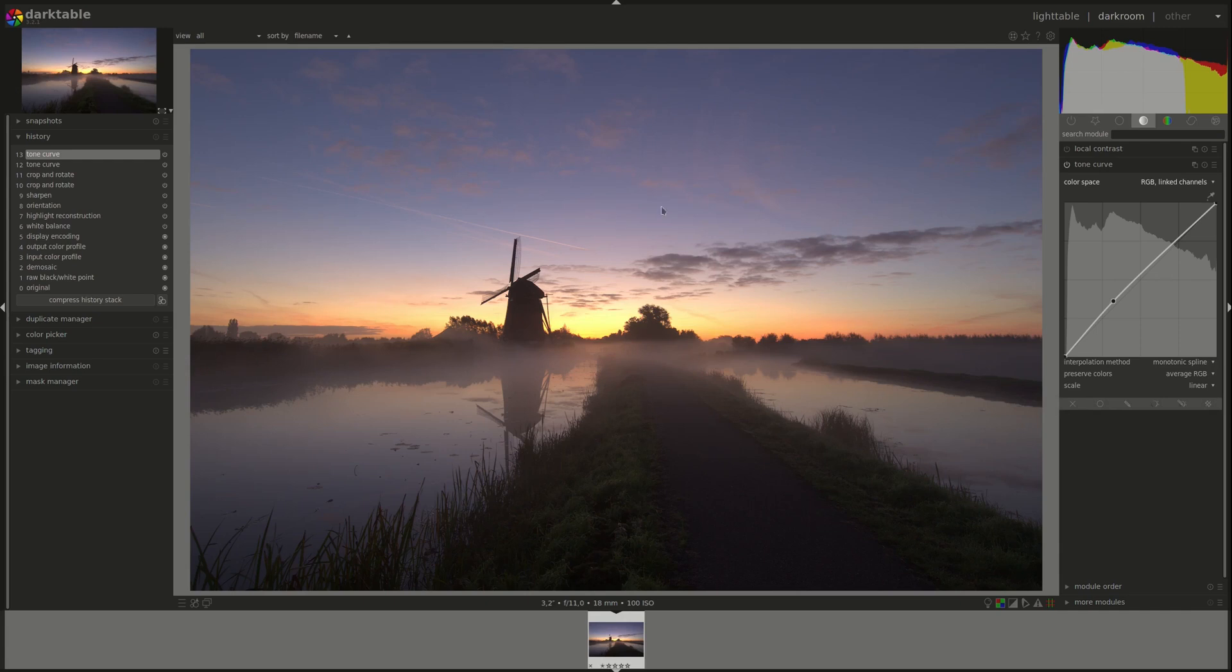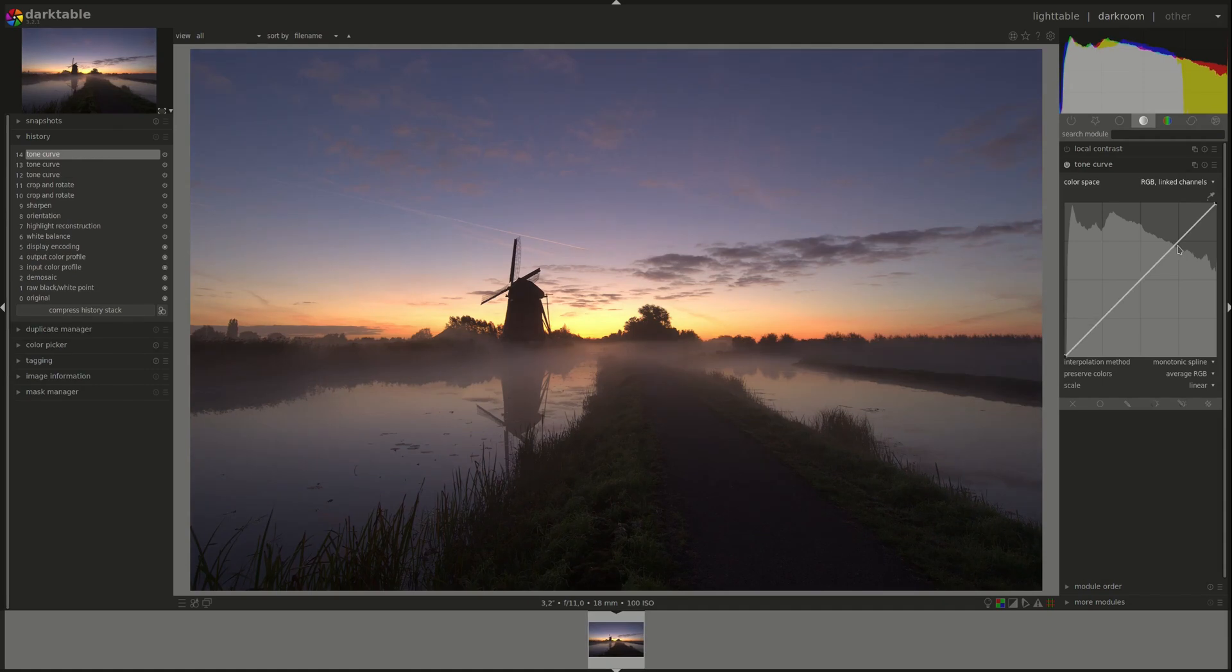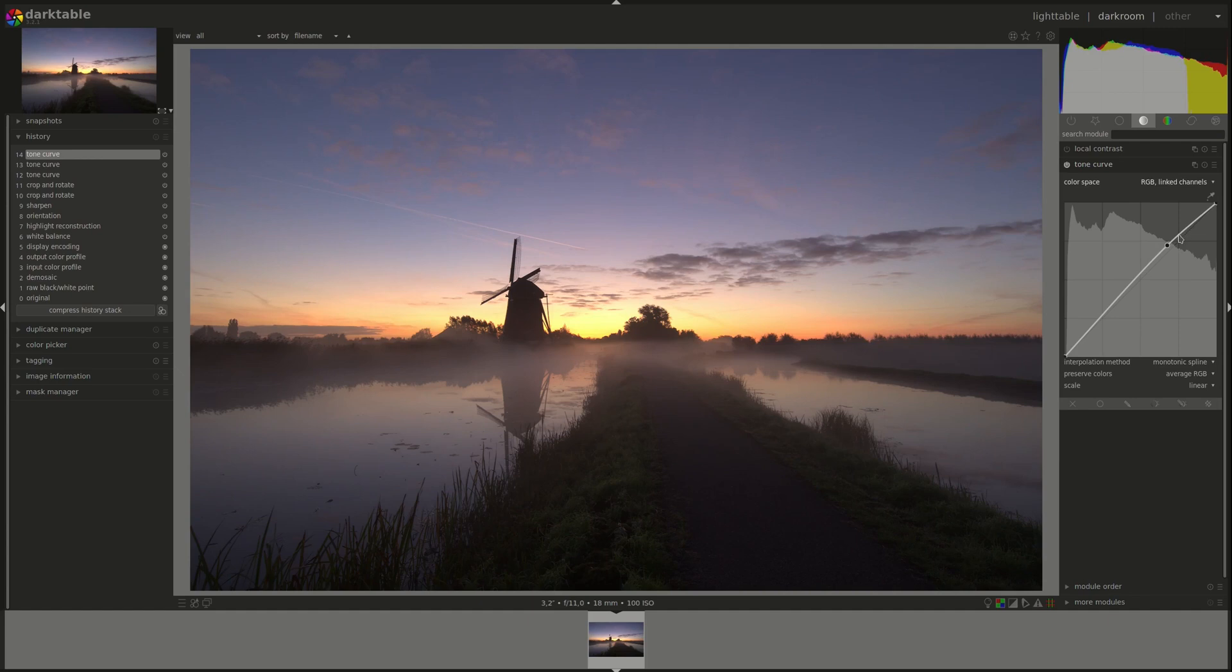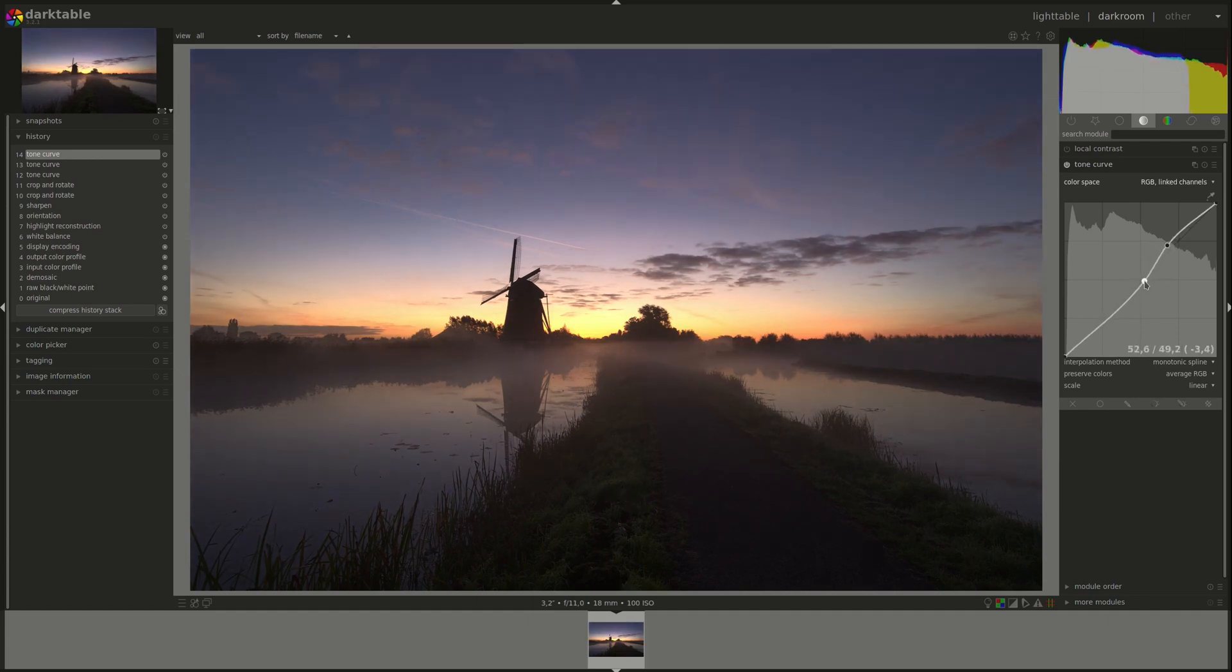Of course, if you are looking to brighten or darken separate areas of the photo independent from one another, then it's better to look at the tone equalizer module. We discussed it in a previous video, so check that one out. So the basic concept is: any point that you pull above the diagonal line gets brighter, any other point that you pull below the line gets darker.